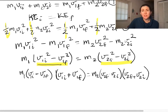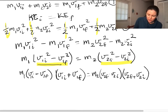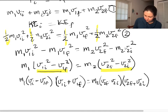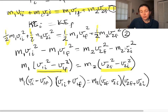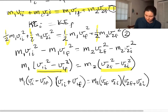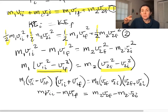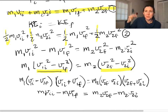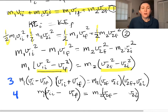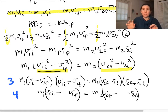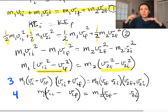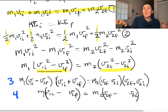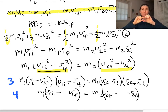At this point we go back to equation one — the conservation of momentum equation. We rearrange it so that all the M1 terms are on one side and all the M2 terms are on the other side, then factor out M1 and M2 respectively. Now, because equation three and equation four each have something equal to something, we can divide these equations by each other. We're going to take all of equation three and divide it by all of equation four.